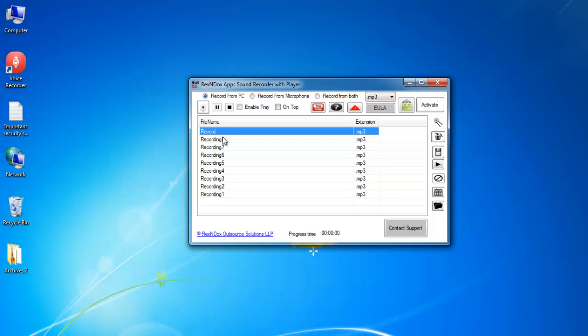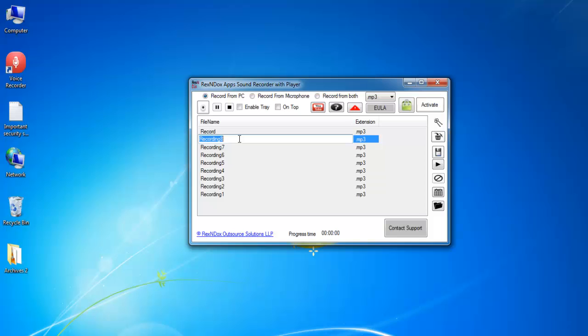Sometimes by mistake, you may enter the rename mode. This happens if you double click on the audio file name. Just press the Escape key to return to normal mode.